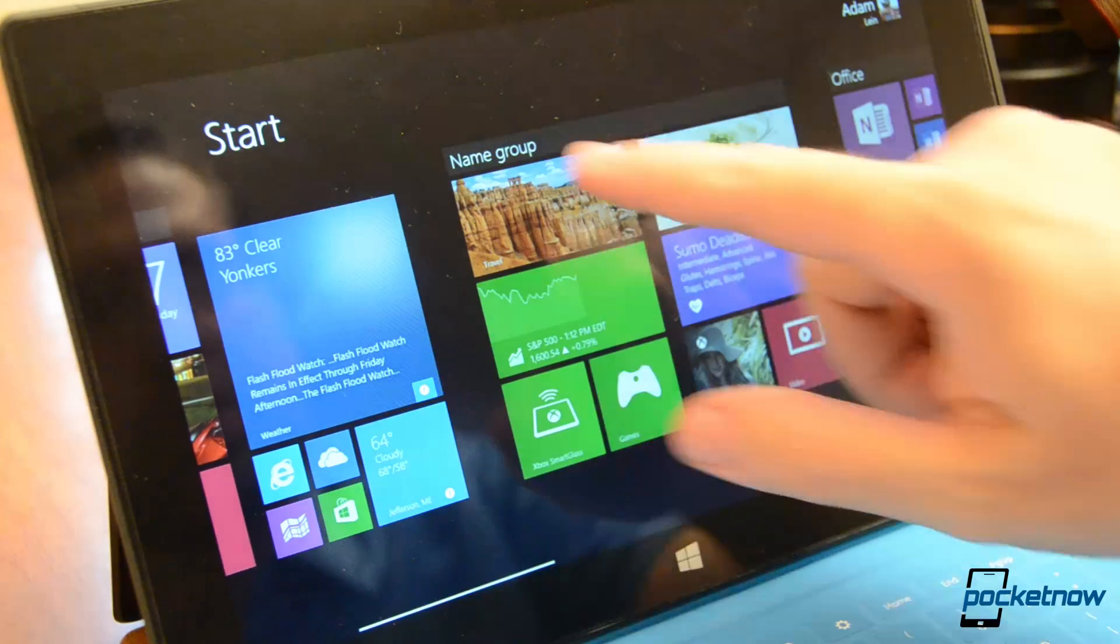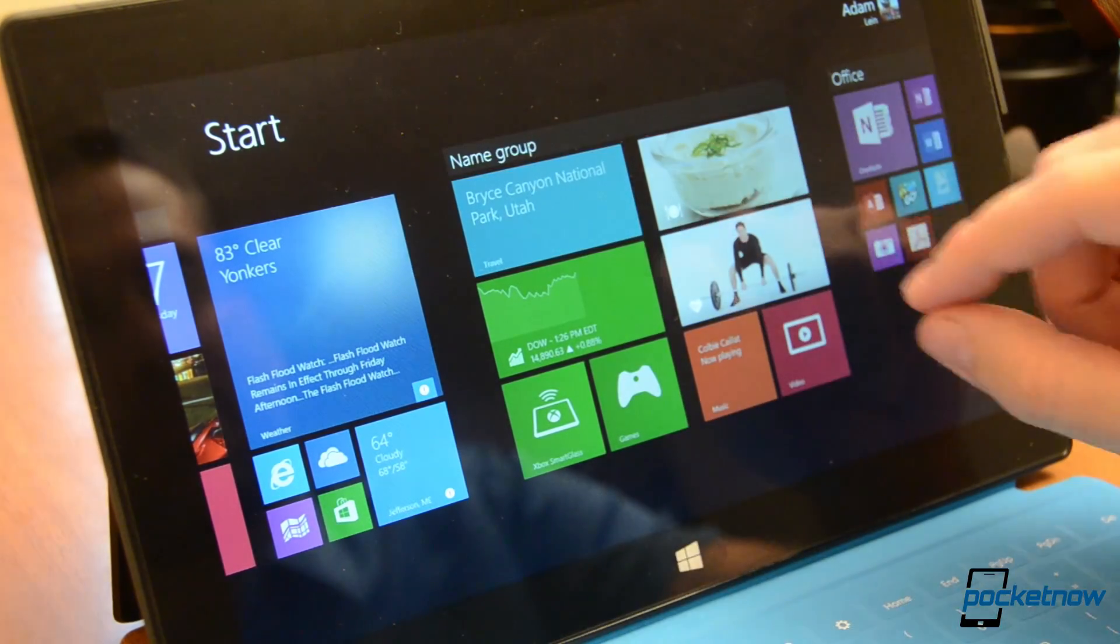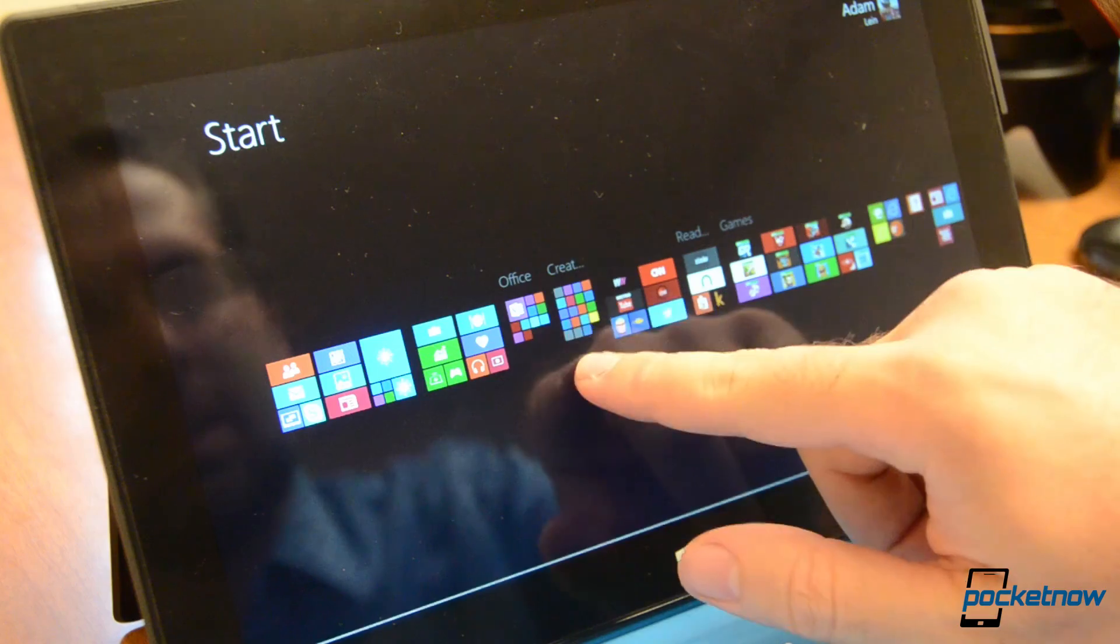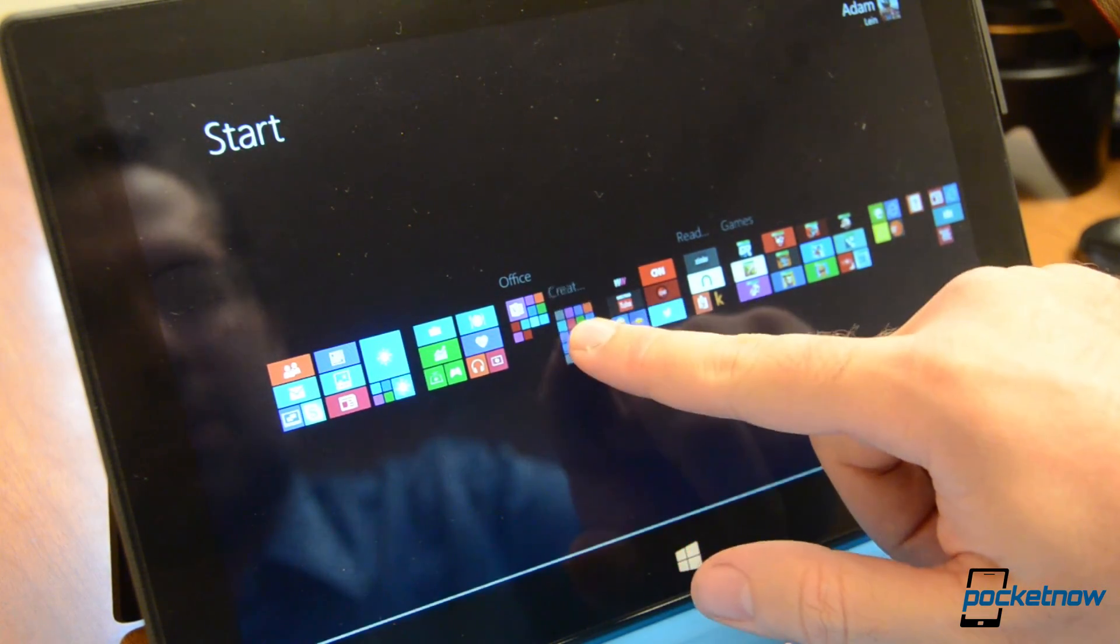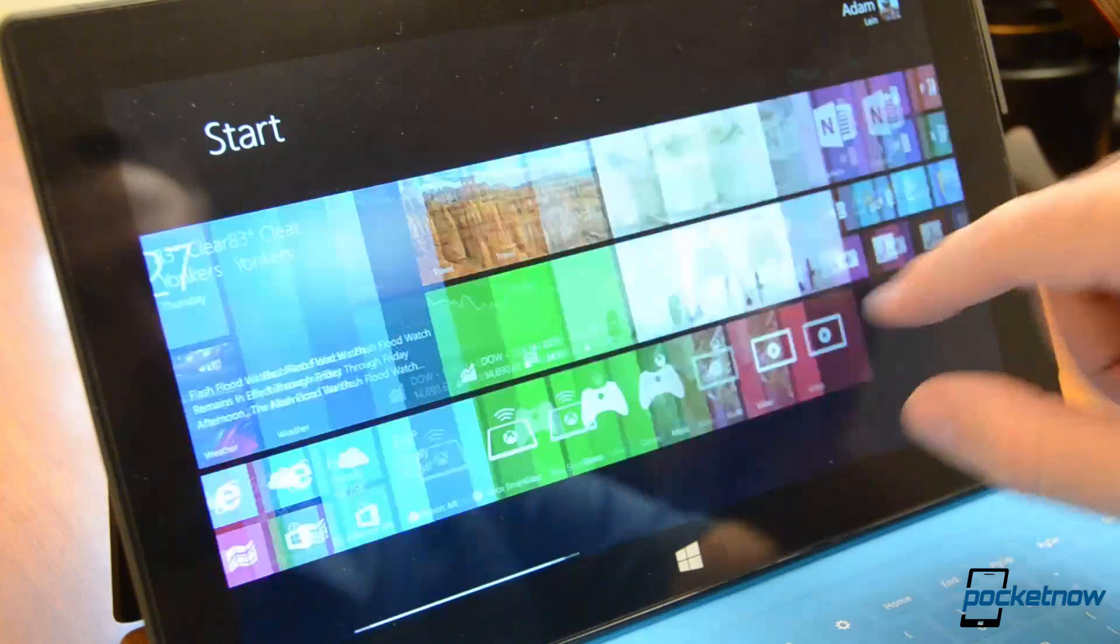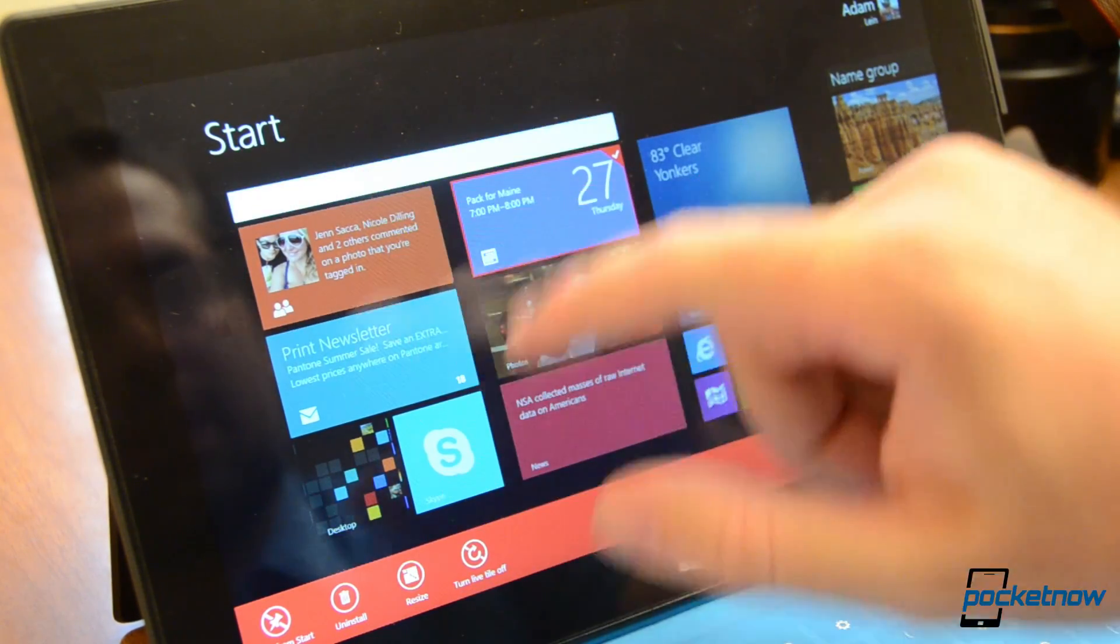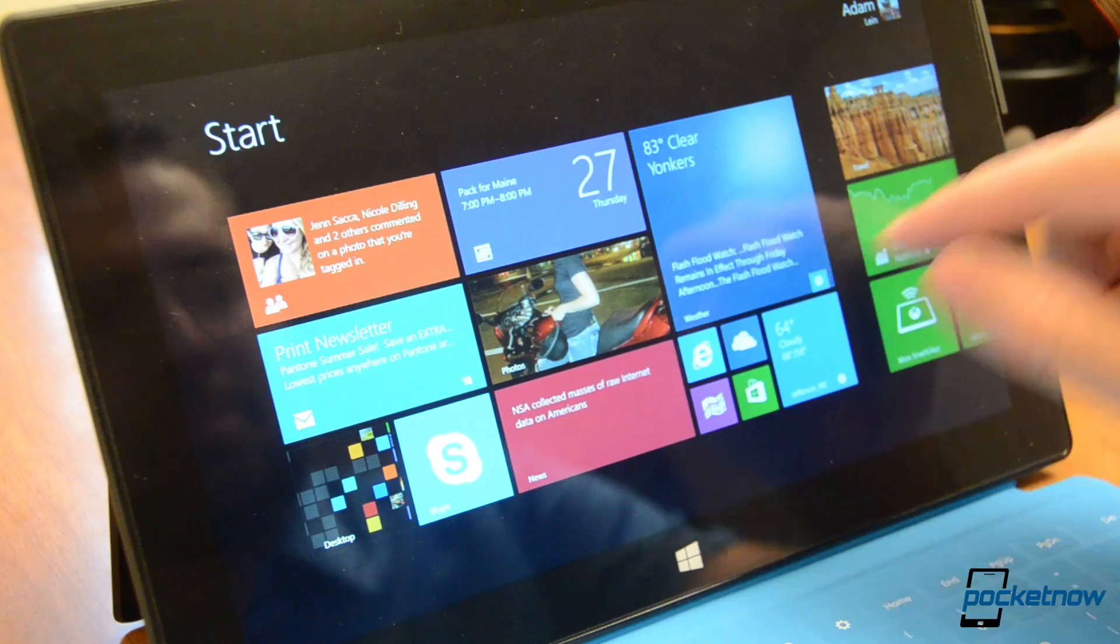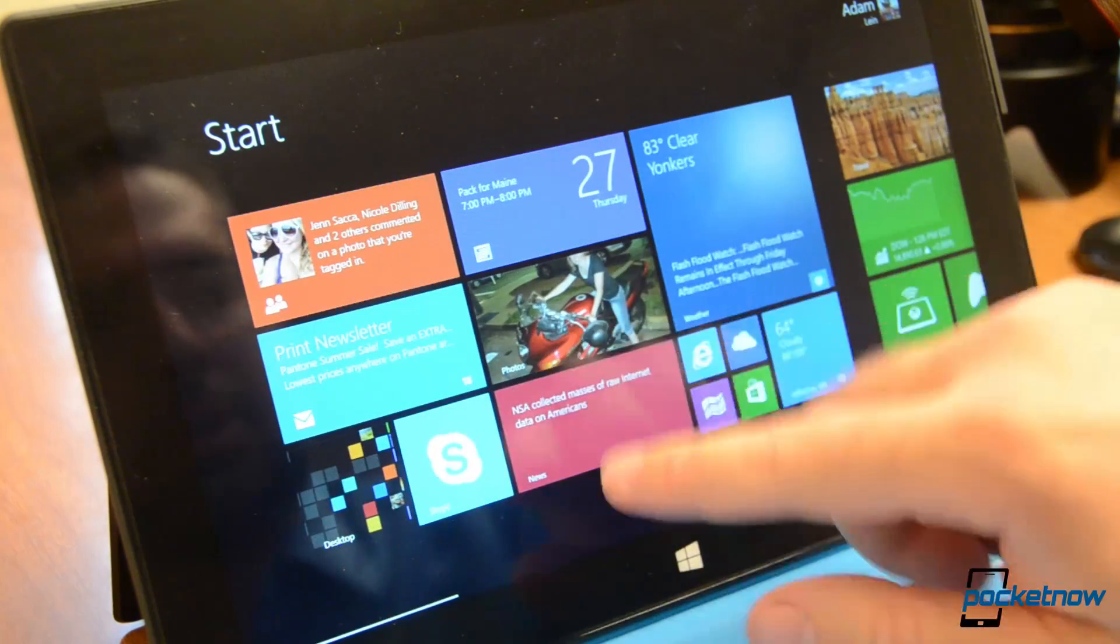You see it's much easier to see that you can name these groups. Previously you had to zoom out and then right click or tap and hold on one of the groups. You can't do that anymore. You have to tap and hold on an item and then you can name the group. So different things here. So that's the customize mode.